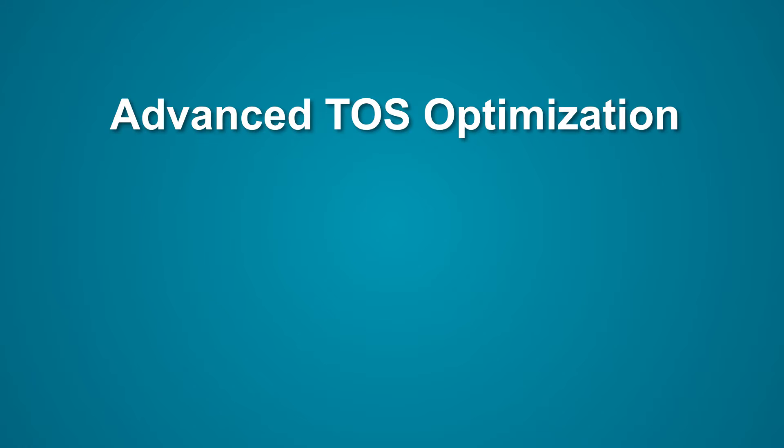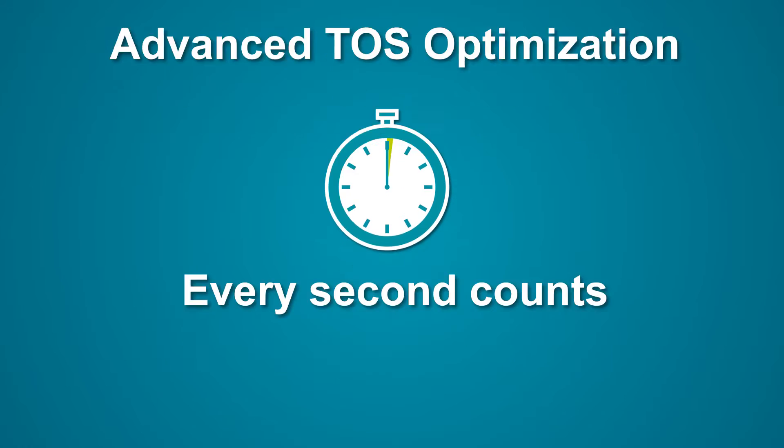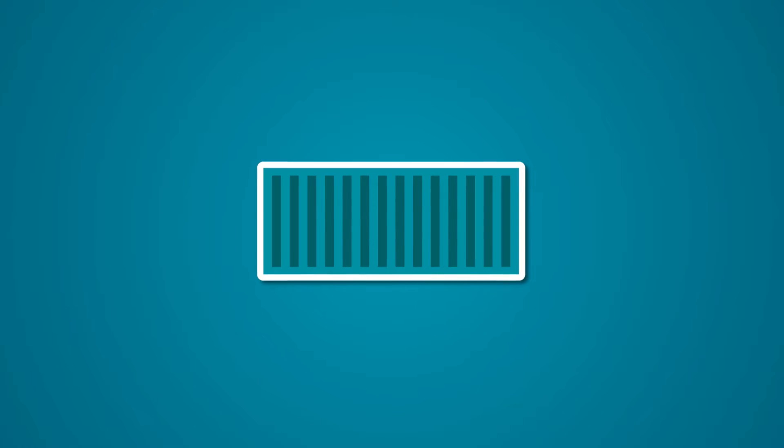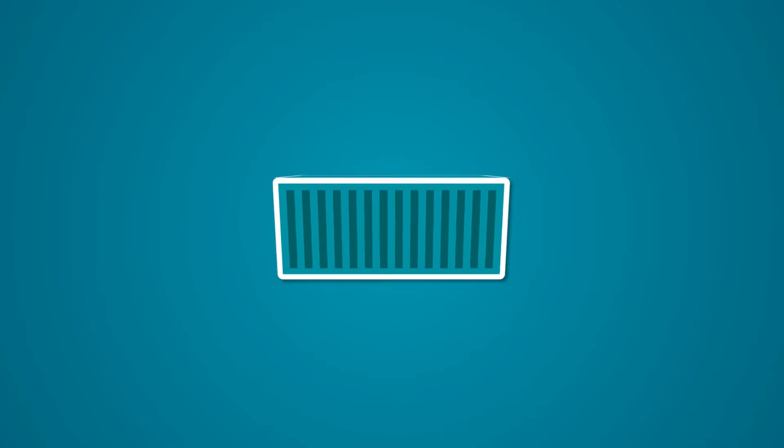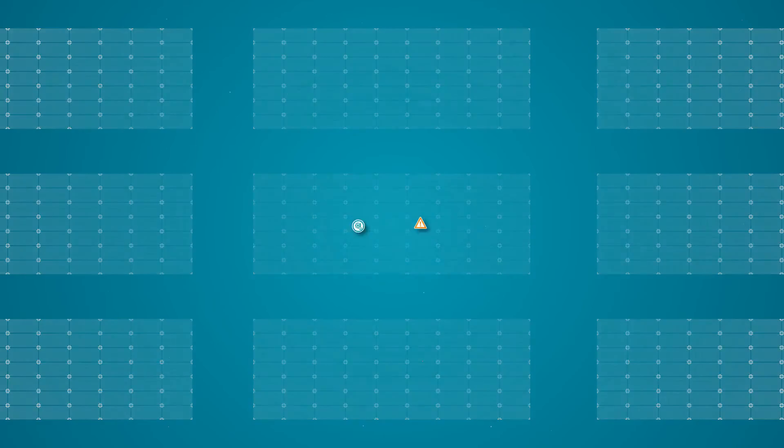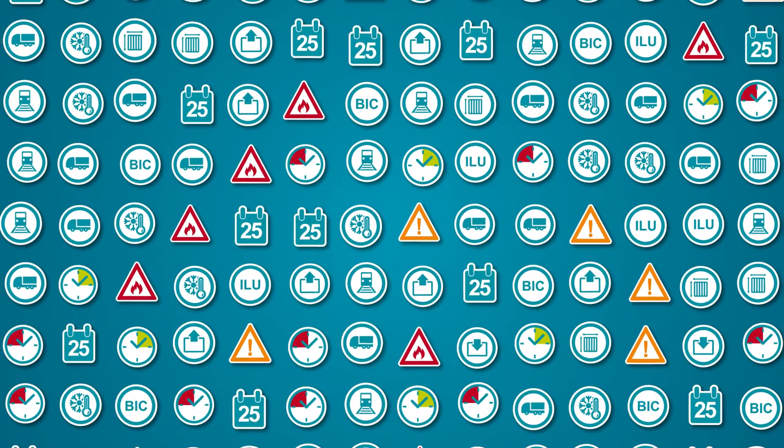Advanced TOS Optimization. Every second counts. One container to stack. More than 30,000 yard slots to choose from. Hundreds of restrictions to consider.